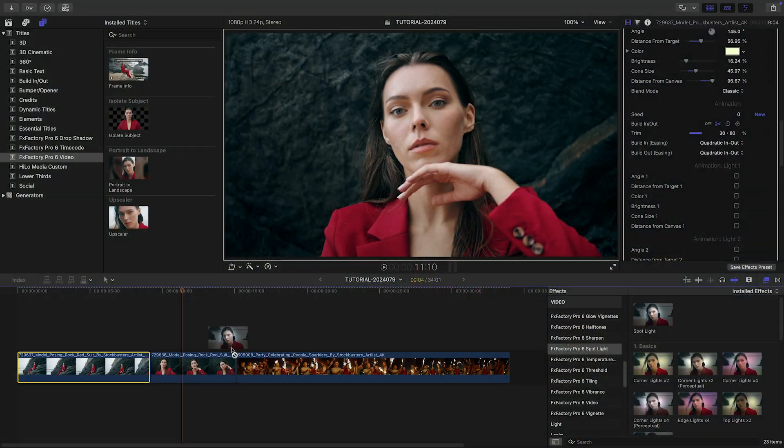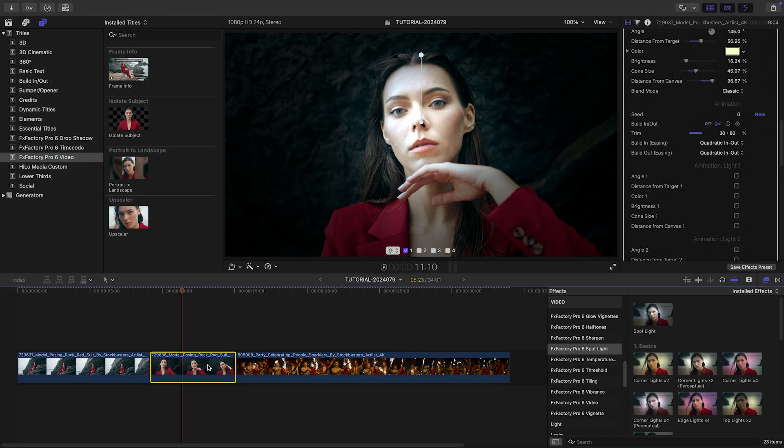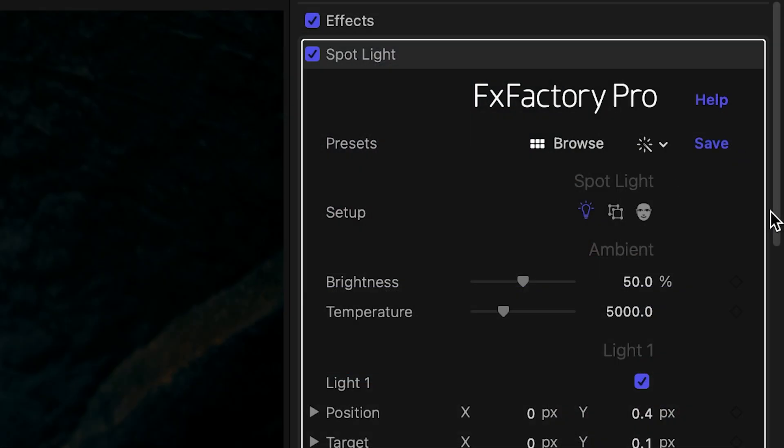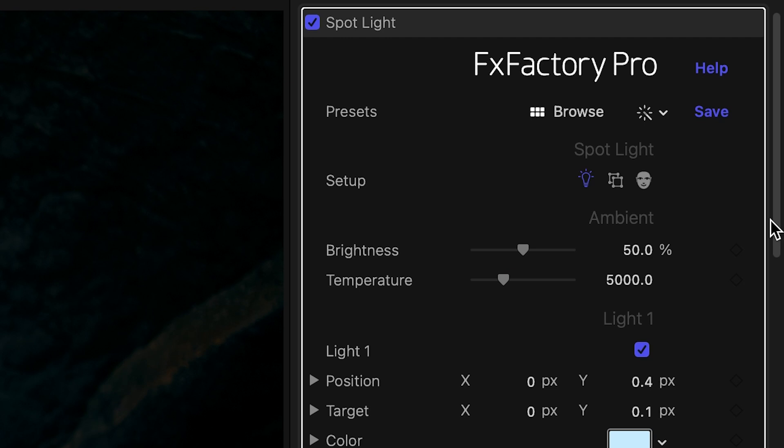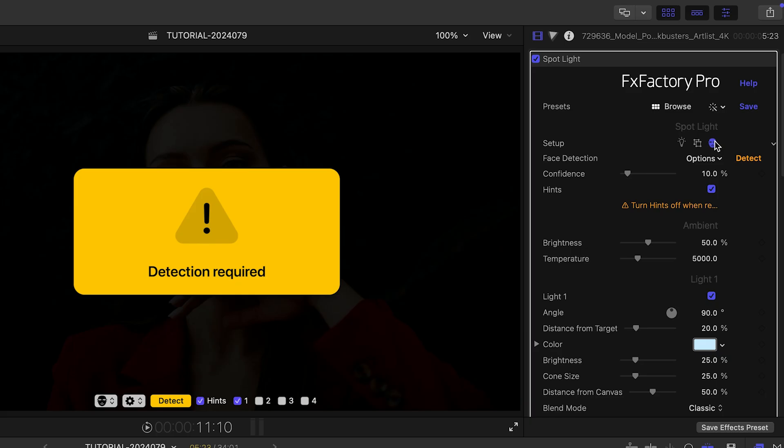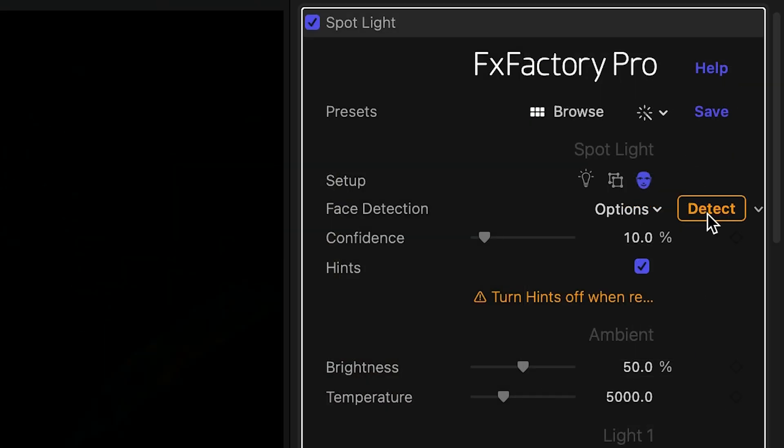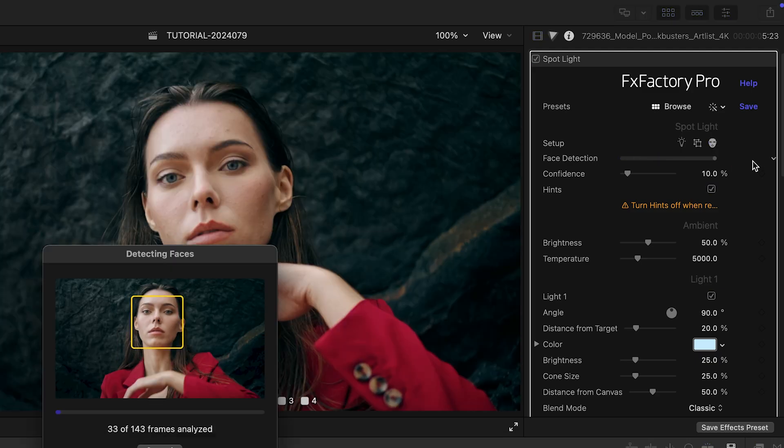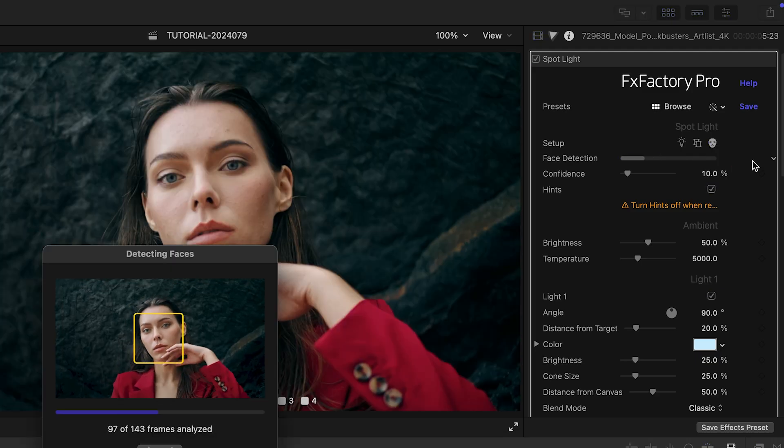I'll switch to a different clip to show you the next time-saving option. Automatic face detection adds a light to each face in my video. Once I enable it, I just click the Detect button to give the plugin a chance to analyze my clip.